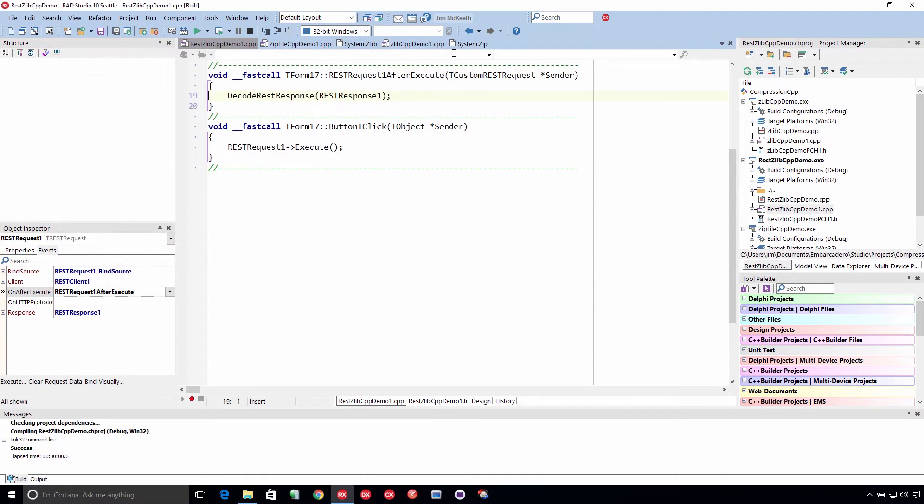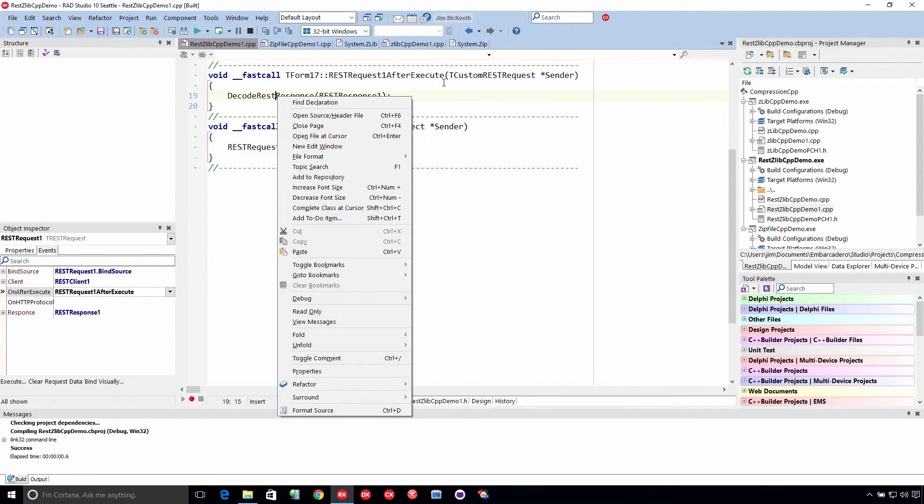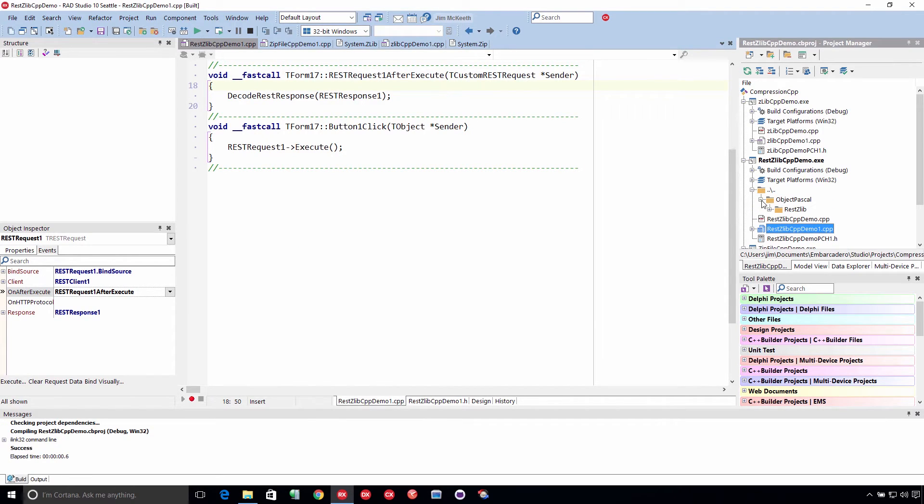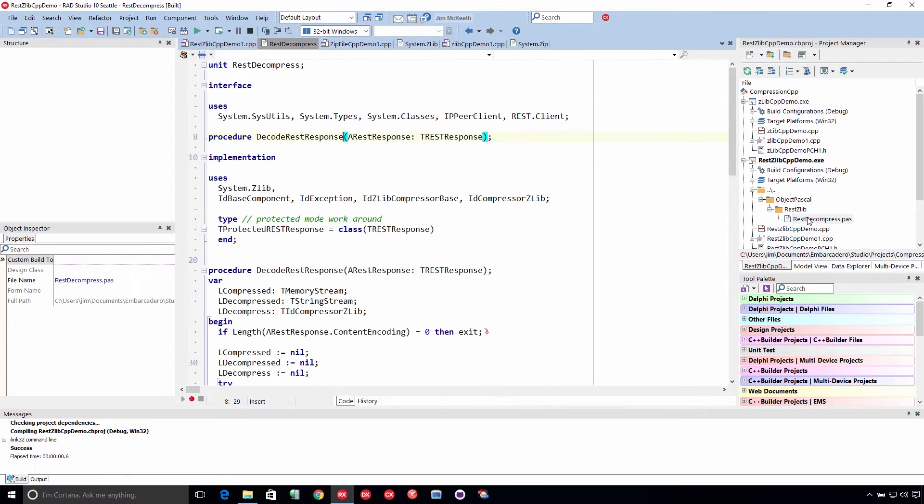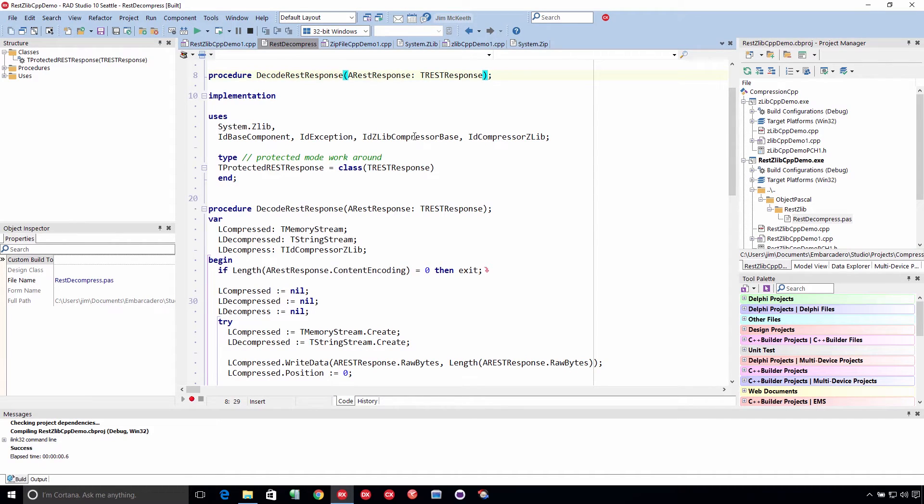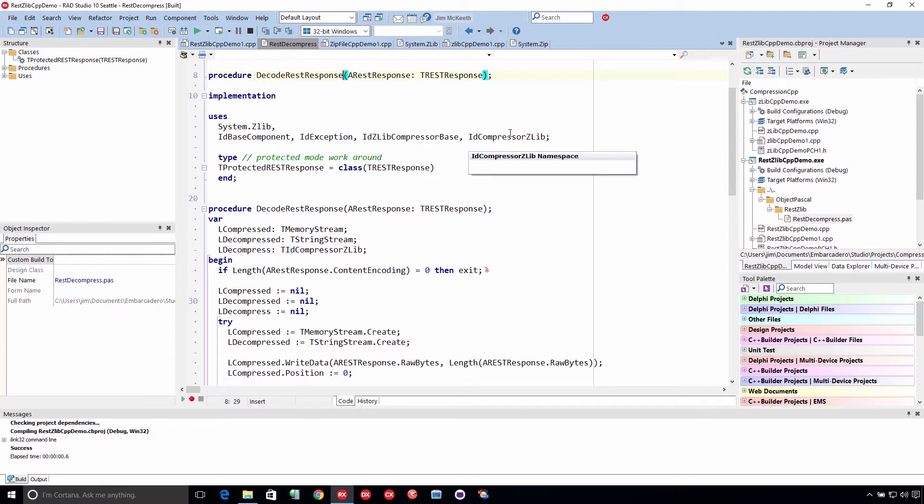So this decode rest response is written in Object Pascal. And it is using the idlib, idzlib compressor, not right here, id compressor zlib, that's the one we're looking for. And that is the indy compressor zlib library.